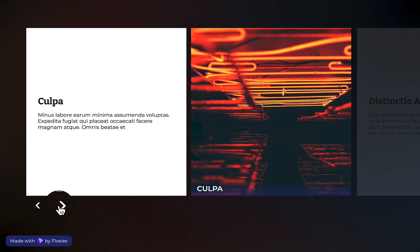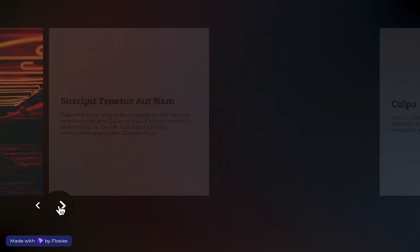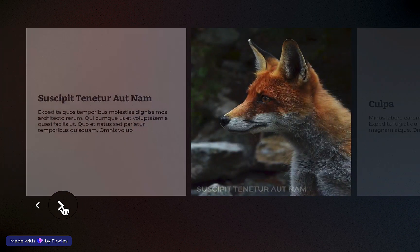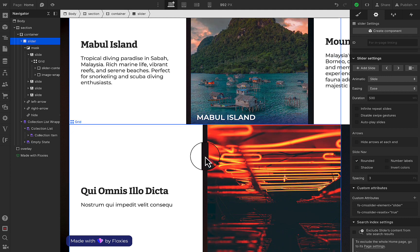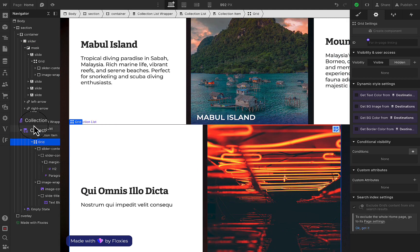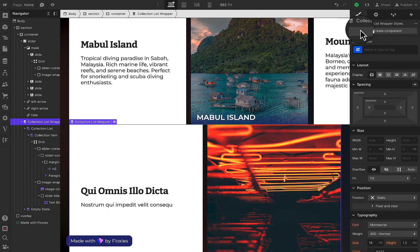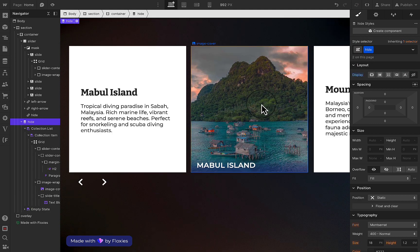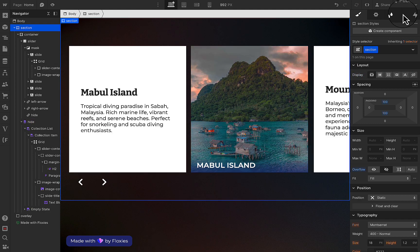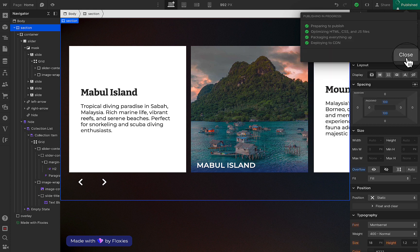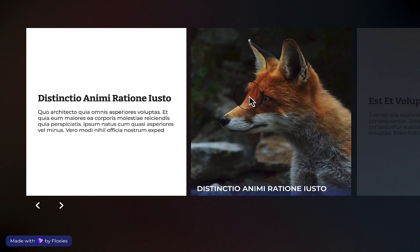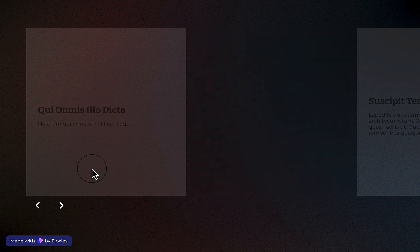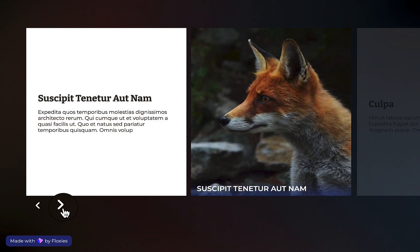Here I'm just going to paste that attribute, then publish and see if that worked. So that worked, but the problem is the initial interaction state doesn't really work. So I'm just going to go back to Webflow design and hide the collection, which won't affect the end result — it's just going to make the Webflow designer neater.